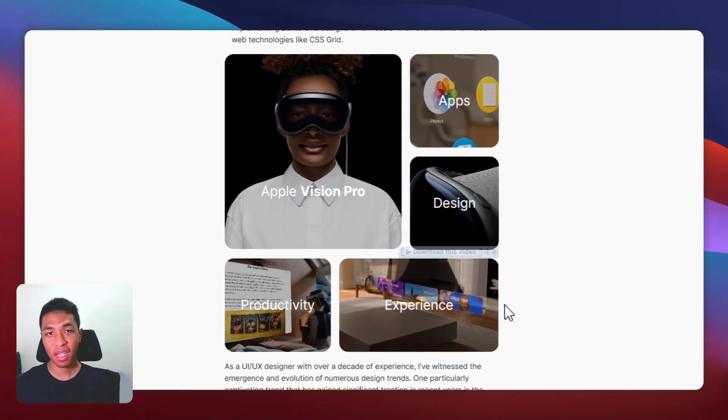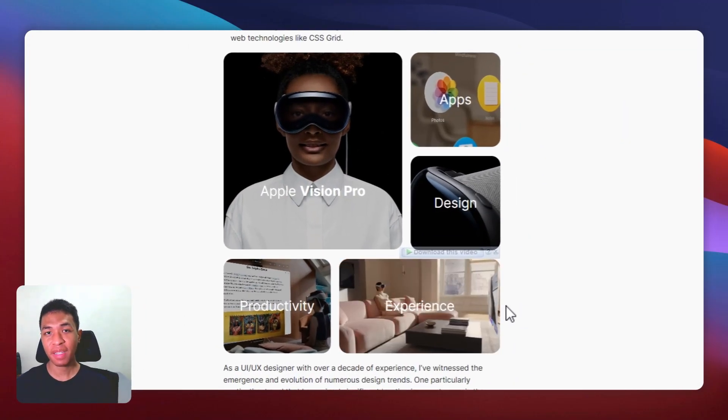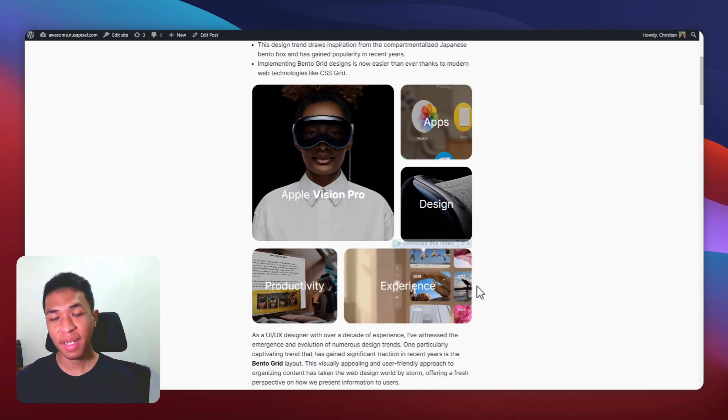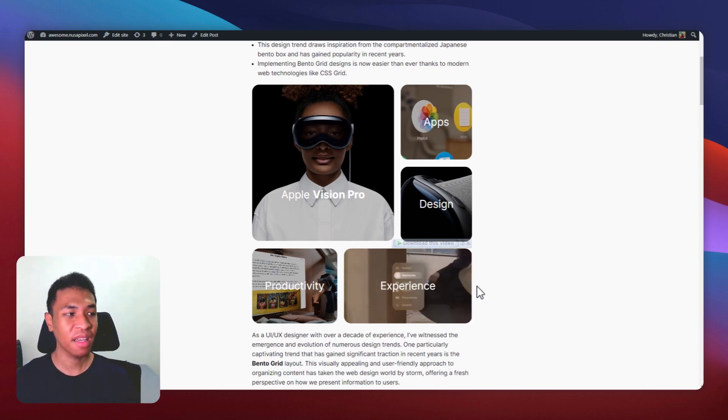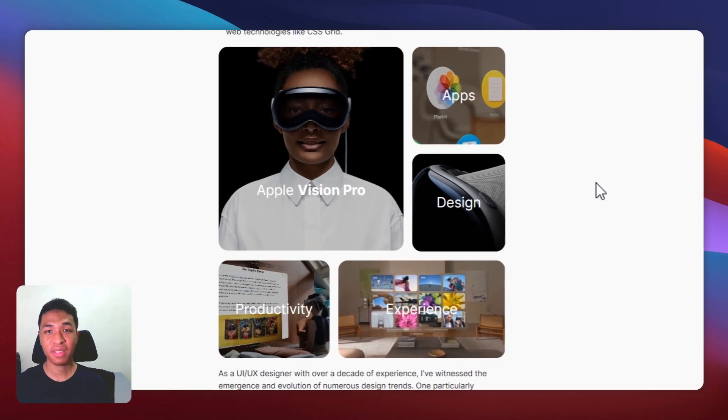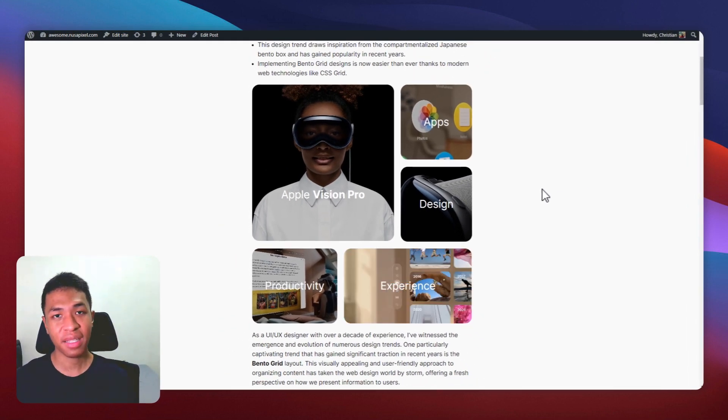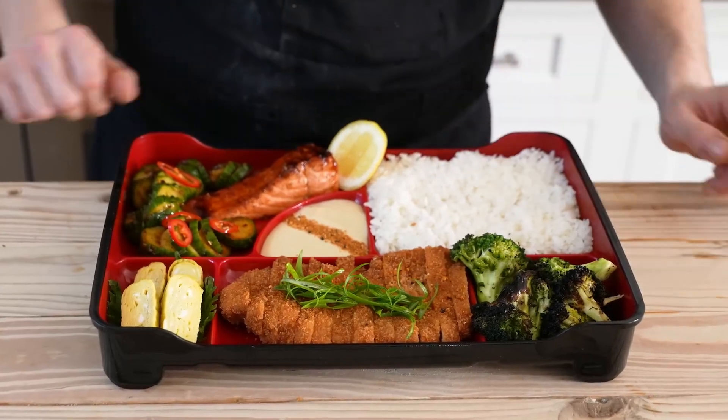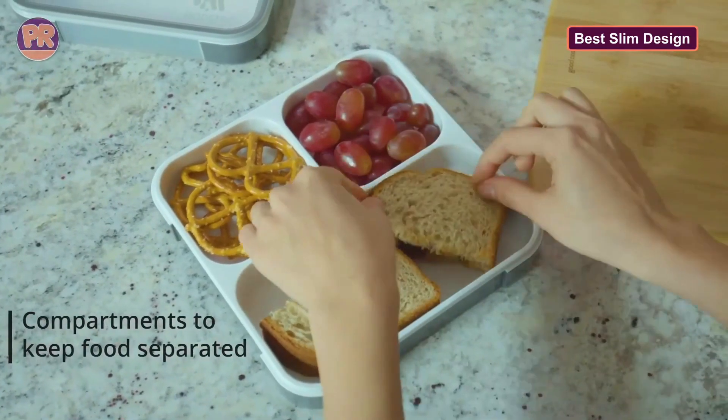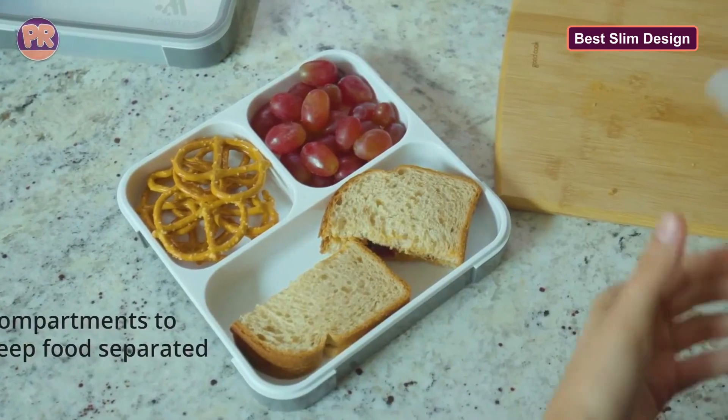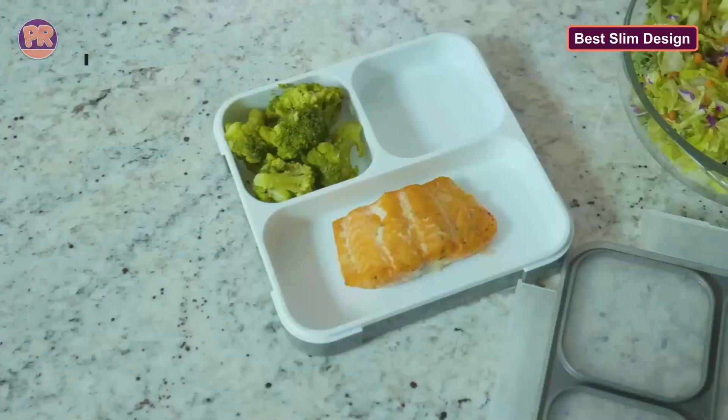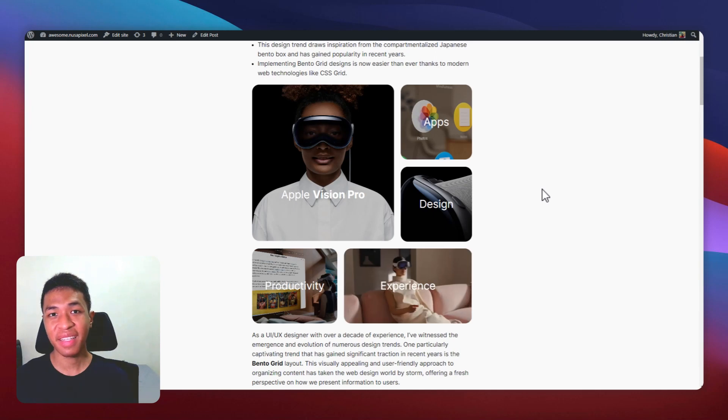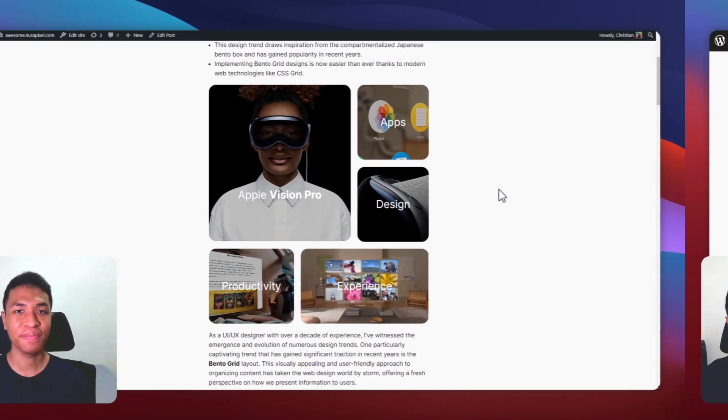In this video, you will learn how you can create a bento grid in your website without any code. Bento grid has been around for quite a while, but it has gained traction recently. I initially thought this design was just a variation of the masonry grid, but apparently it wasn't. In fact, this design was inspired by the Japanese lunchbox, where each compartment is designed in a proportional and harmonious way, so they look organized and compact. So if you want to create this design in your website, let me show you how.